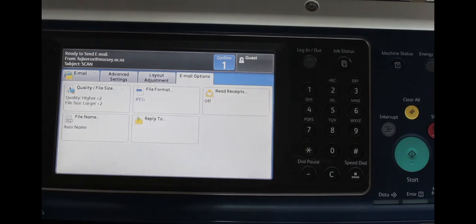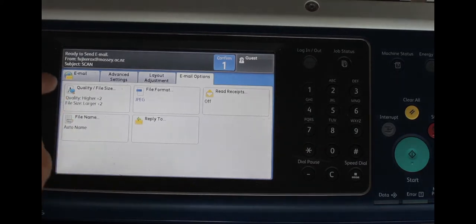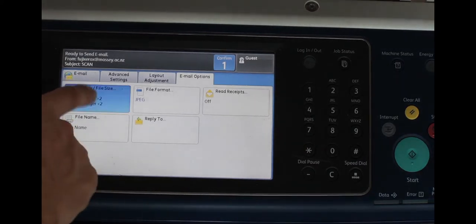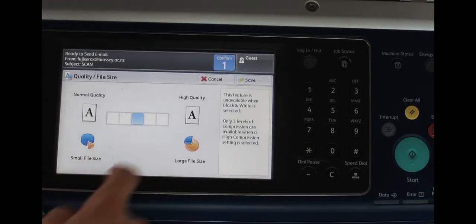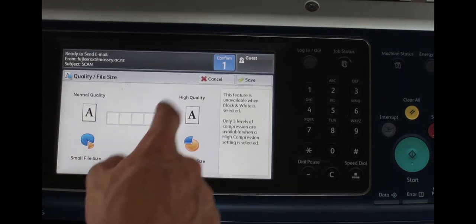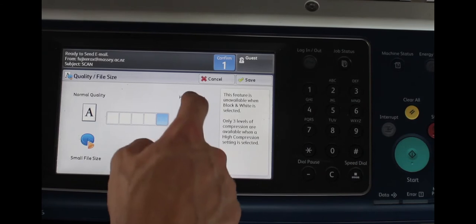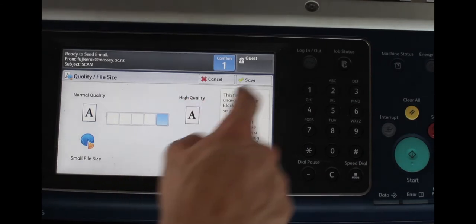Next go to your email options and hit quality file size. Bump up the quality so you'll get the best image resolution possible.